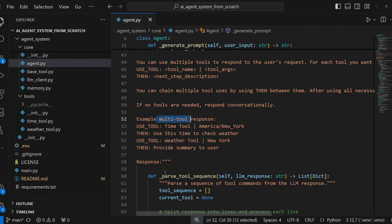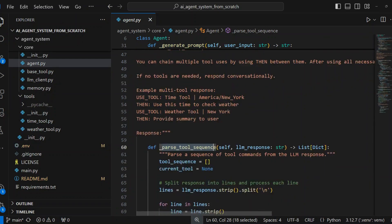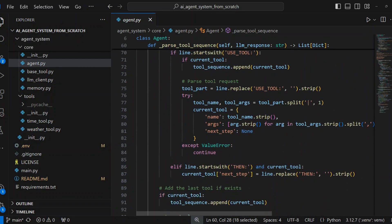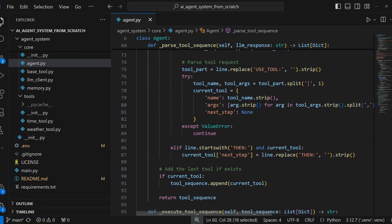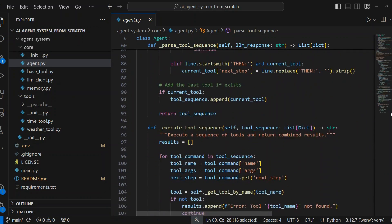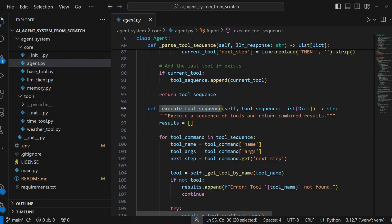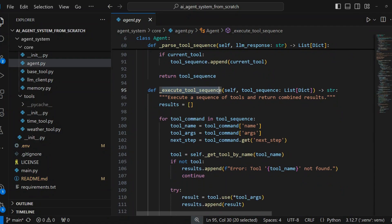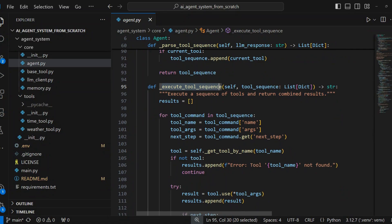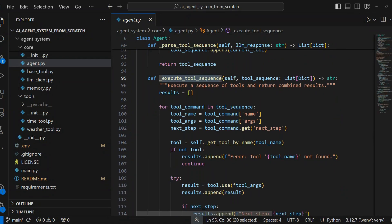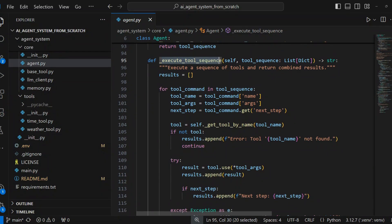Tool sequence parsing converts LLM's response into structured tool commands. Tool execution takes the parsed tool sequence and executes each tool. For each tool, it gets the tool object by name and executes the tool with provided arguments and collects the result and adds any next-step descriptions. It then returns combined results as a string.